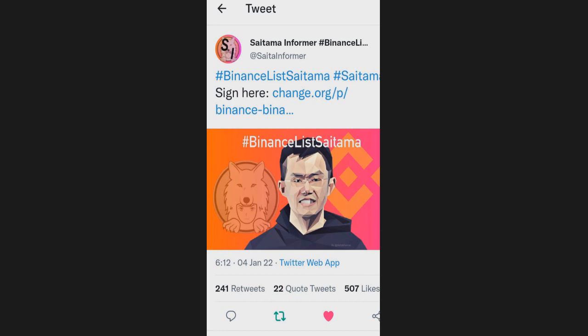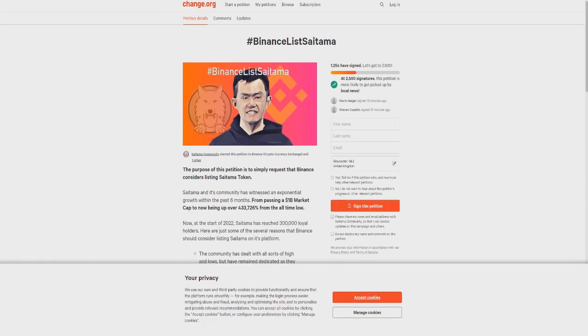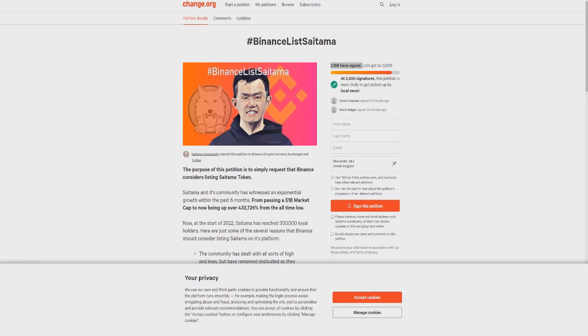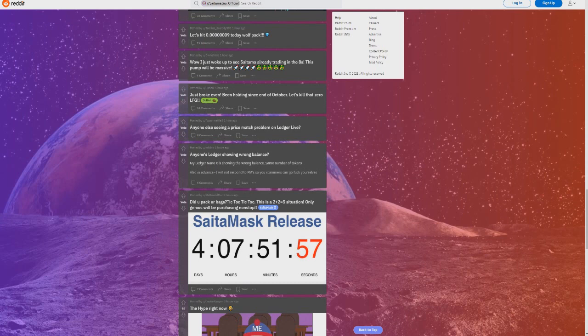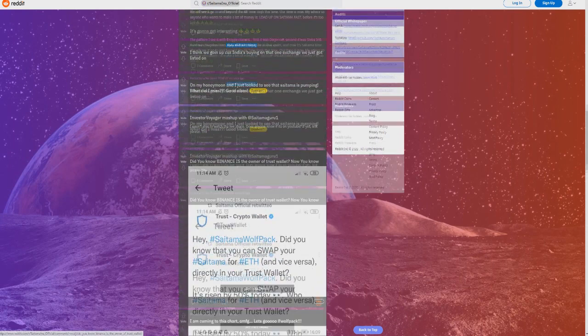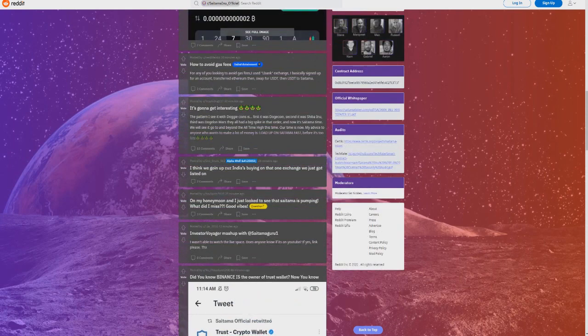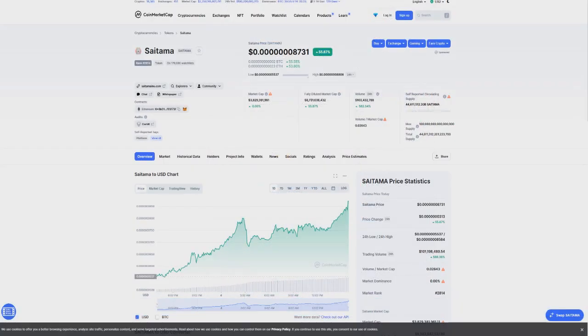A lot of people are trying to get this exchange signed. If you guys haven't seen, you can go on to Twitter and type in Saitama Informer, and you guys are going to be able to see they're trying to get Binance to list Saitama. I don't personally think in my opinion that we necessarily need an exchange petition for Binance because I think inevitably it's going to happen anyway.